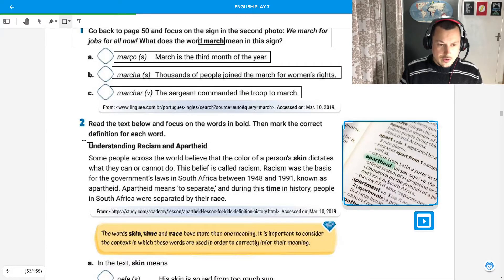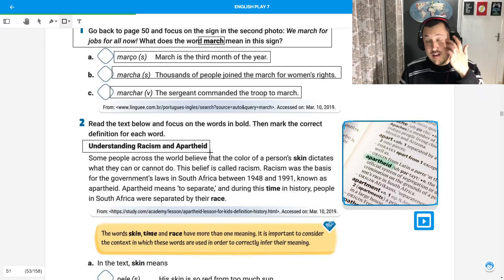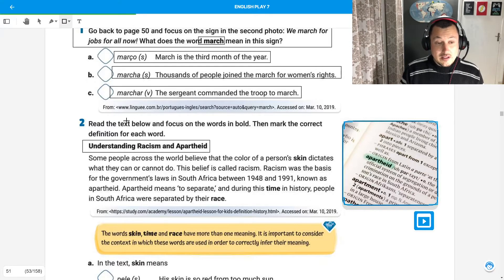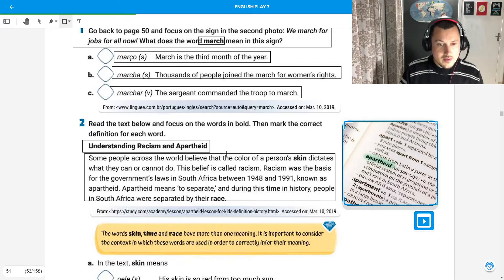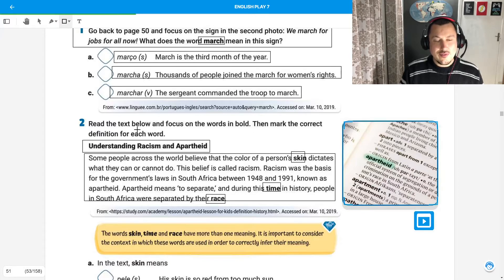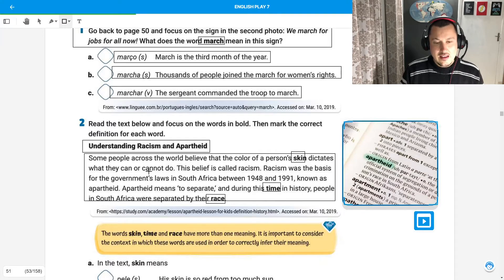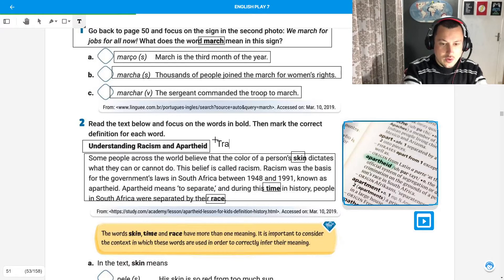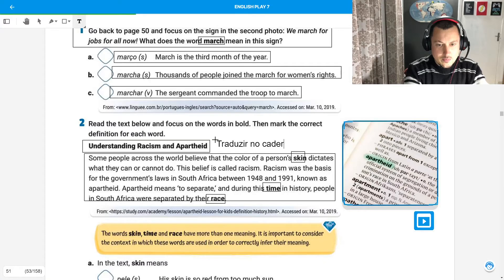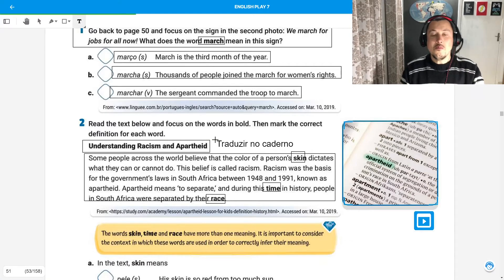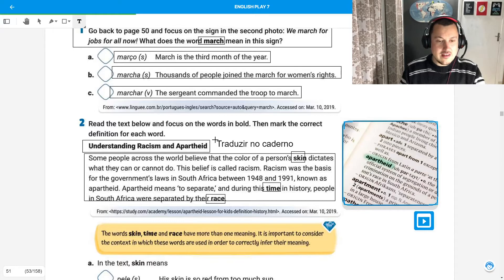Number 2. I have already talked to you about apartheid. Eu já falei sobre o apartheid no vídeo anterior. But here we are going to read the text. A gente vai ler esse textinho. And focus on the words in bold. E vamos focar nas palavras em negrito. Then mark the correct definition. O que é skin? O que é time? O que é race? Esse aqui vocês vão ler e traduzir no caderno. Faz parte do tema inicial do segundo trimestre.